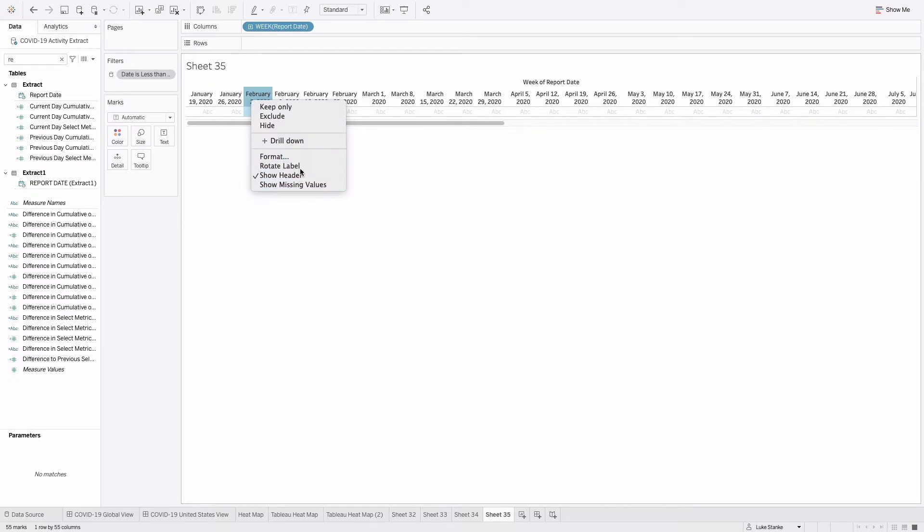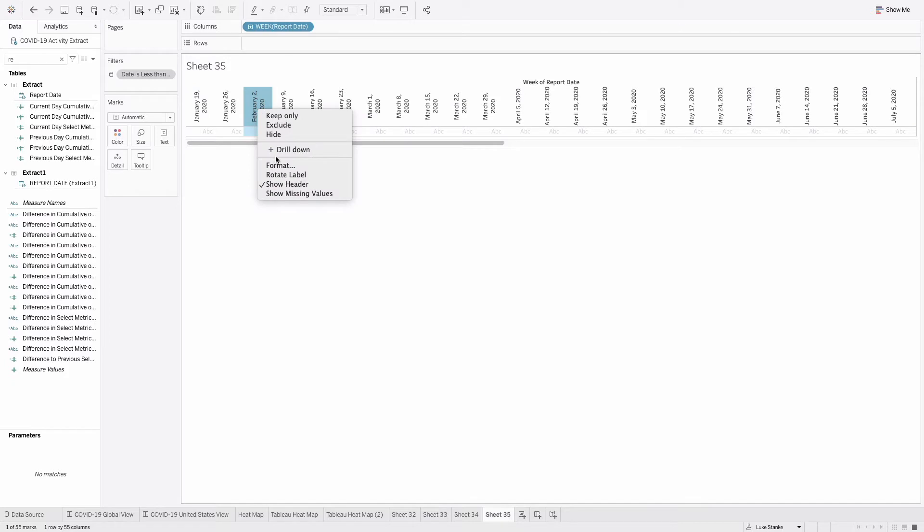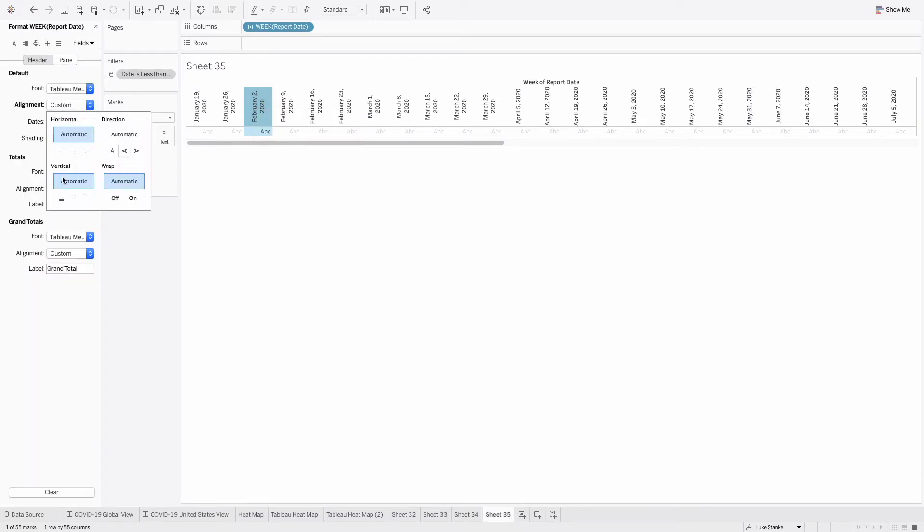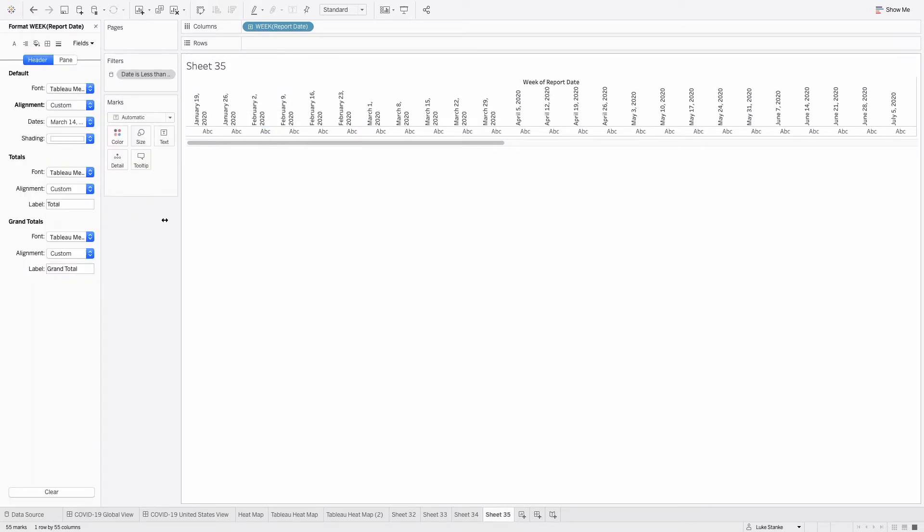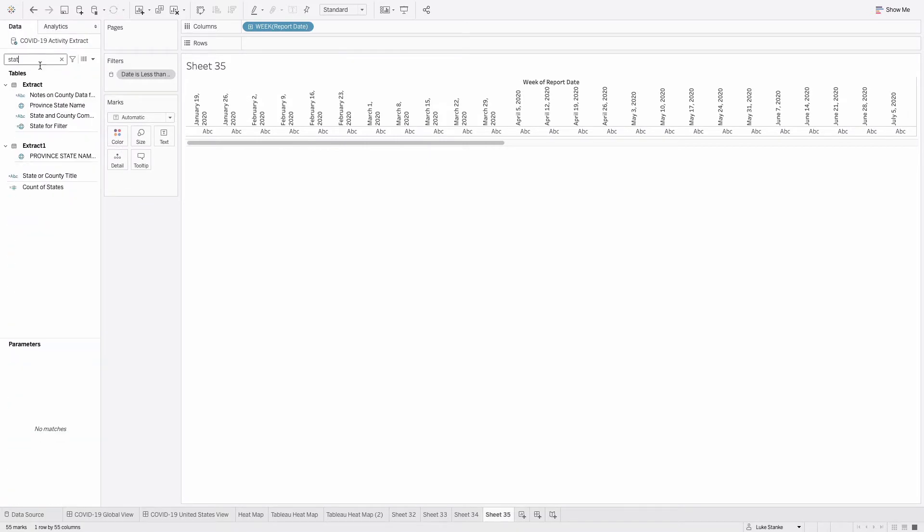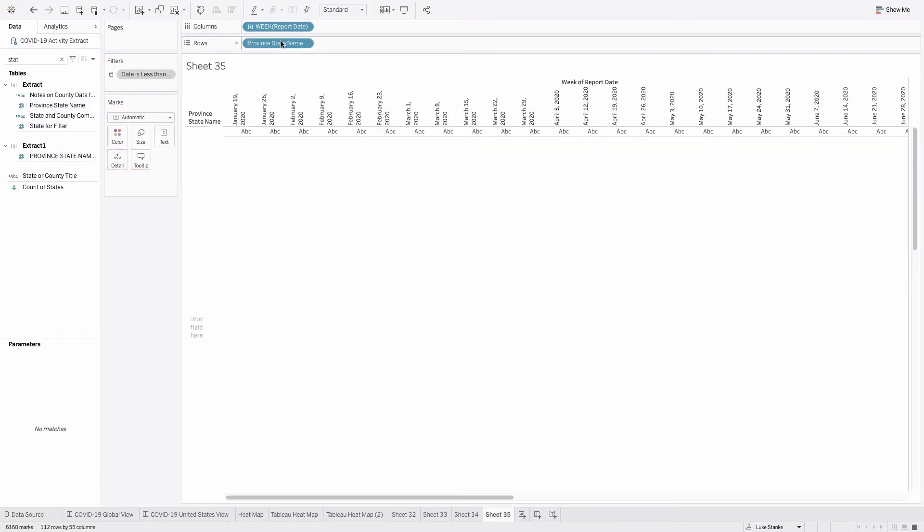And I'm also going to rotate this label. I'm also going to format it and have it aligned downward. So there we go. Now I'm going to go find state here. I'm going to take the province state name field and drag that on my view.